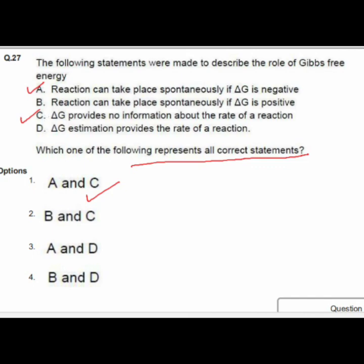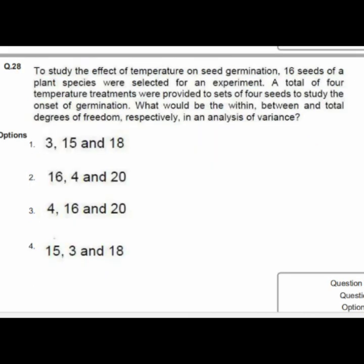Question 28: To study the effect of temperature on seed germination, 16 seeds were selected with 4 temperature treatments applied to sets of 4 seeds. The within, between, and total degrees of freedom in the analysis of variance are option 4: 12, 3, and 15 — wait, option 4 states 15, 3, and 18.